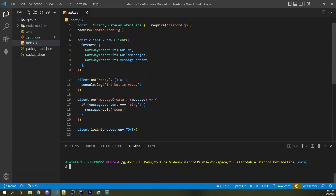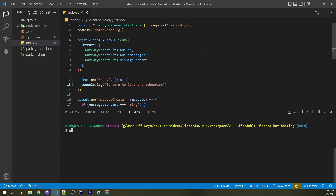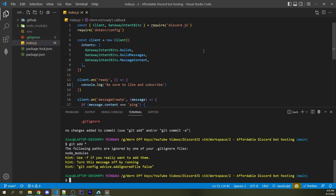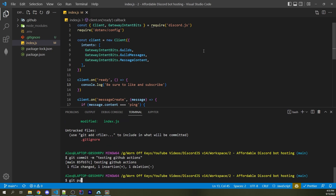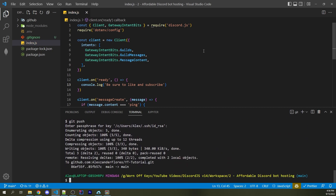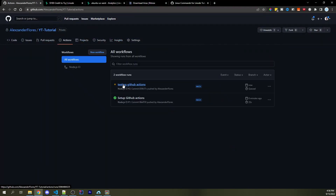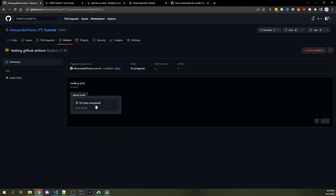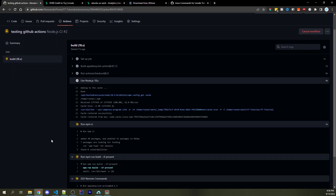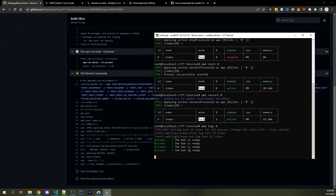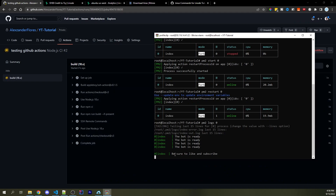Let's verify auto-deployment works. Back in VS Code, I'll change "the bot is ready" to "be sure to like and subscribe," then save the file. In the terminal, run `git status` — we see `index.js` was changed. Run `git add *`, then `git commit -m "testing GitHub actions"`, then `git push`. Back on GitHub under Actions, we see "testing GitHub actions" is now running. Once it finishes, checking `pm2 logs 0` on the server shows "be sure to like and subscribe" — the update was automatic as soon as I pushed to the master branch on GitHub.